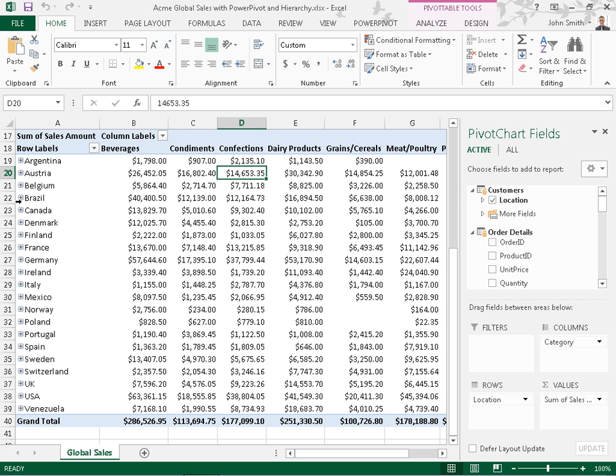In Excel 2013, the new Quick Explore feature lets users drill into the data model-based pivot table hierarchy to analyze data details on different levels.